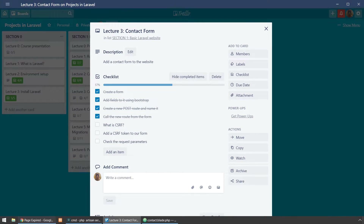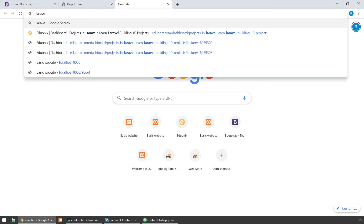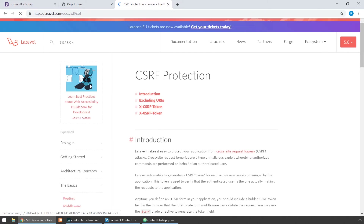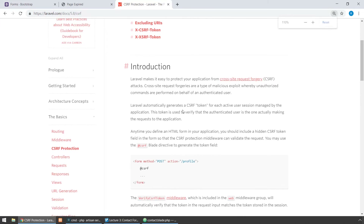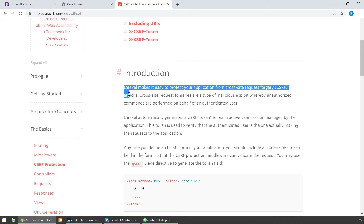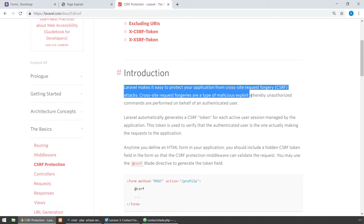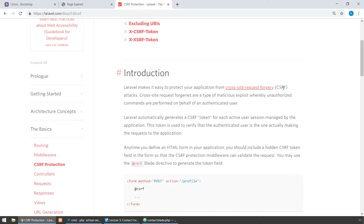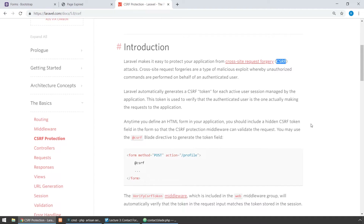So let's go to the Laravel CSRF documentation. Here you can see that Laravel makes it easy to protect your application from cross-site request forgery attacks, which are a type of malicious exploit whereby unauthorized commands are performed on behalf of an authenticated user. You can read more about CSRF if you want.